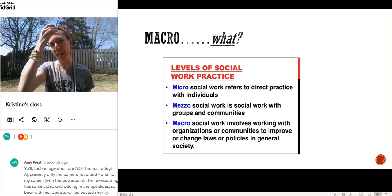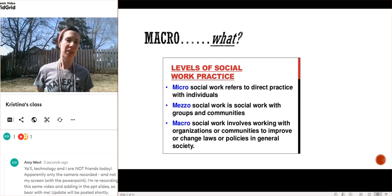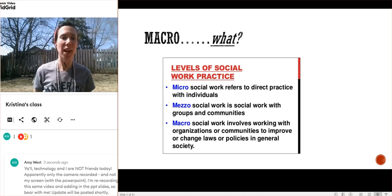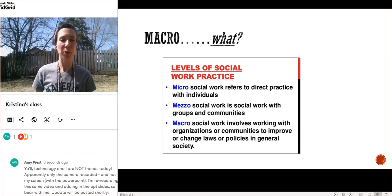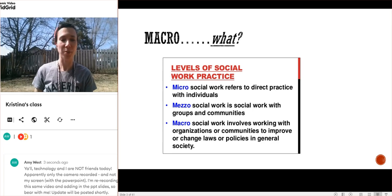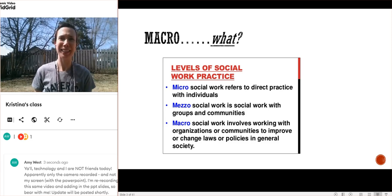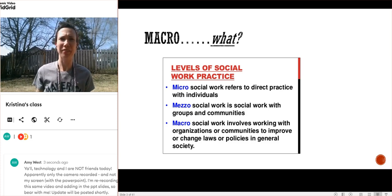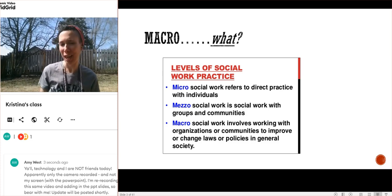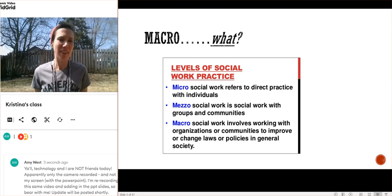I pulled out several definitions of macro social work from a variety of sources. Here's a pretty basic slide — a generic intro to social work overview pulled off the internet — talking about levels of social work practice: micro, mezzo, and macro. It describes macro social work as involving working with organizations or communities to improve or change laws or policies in general society. Kind of vague, not super detailed, but it indicates some collaboration happening with organizations and communities and a focus on laws and policies.